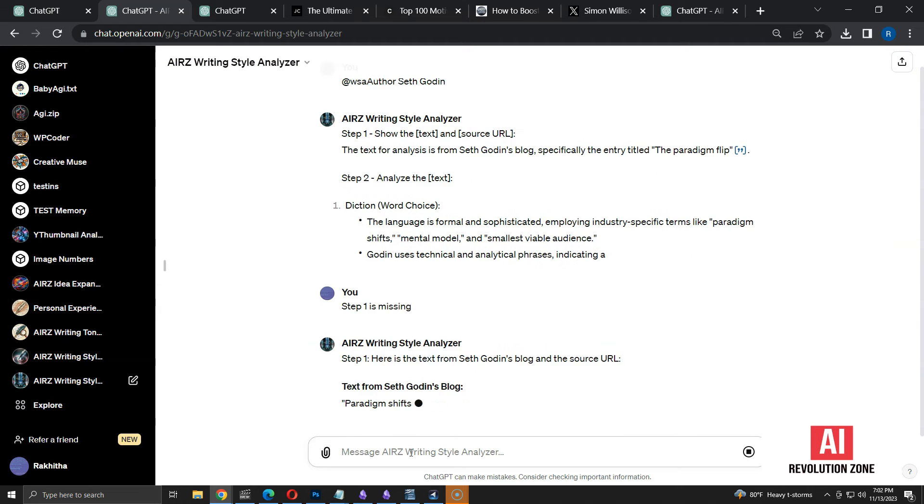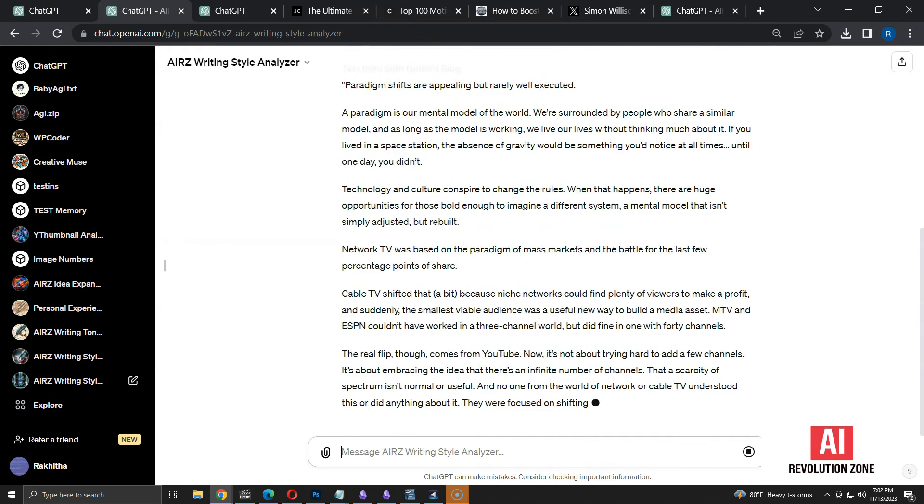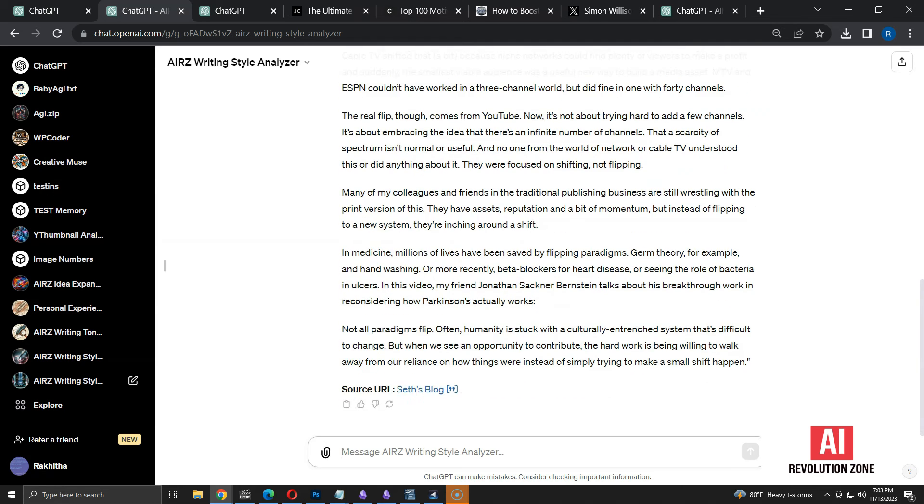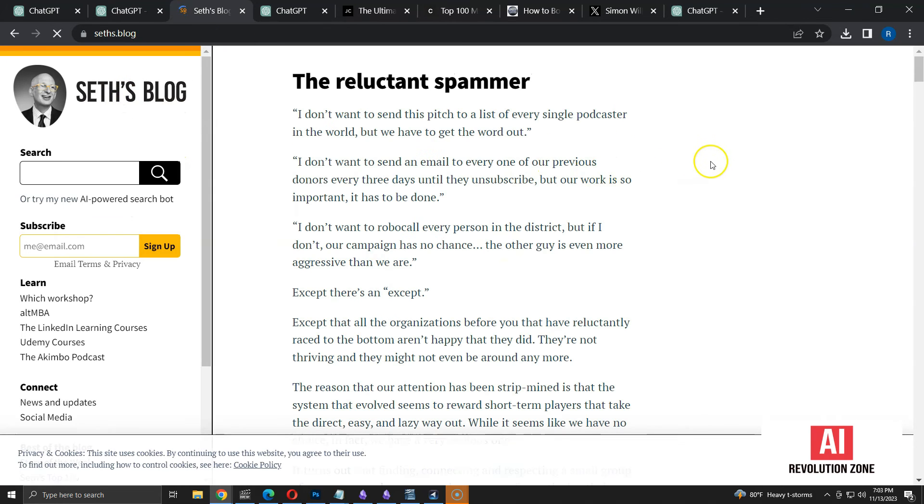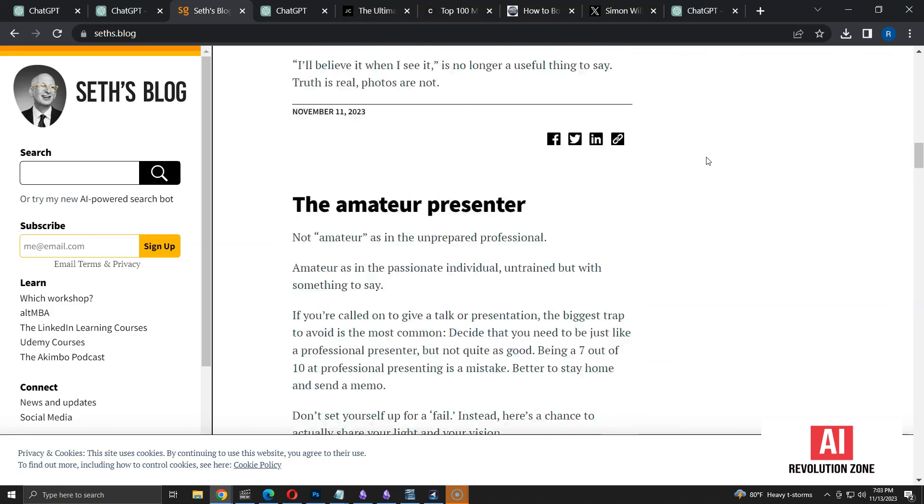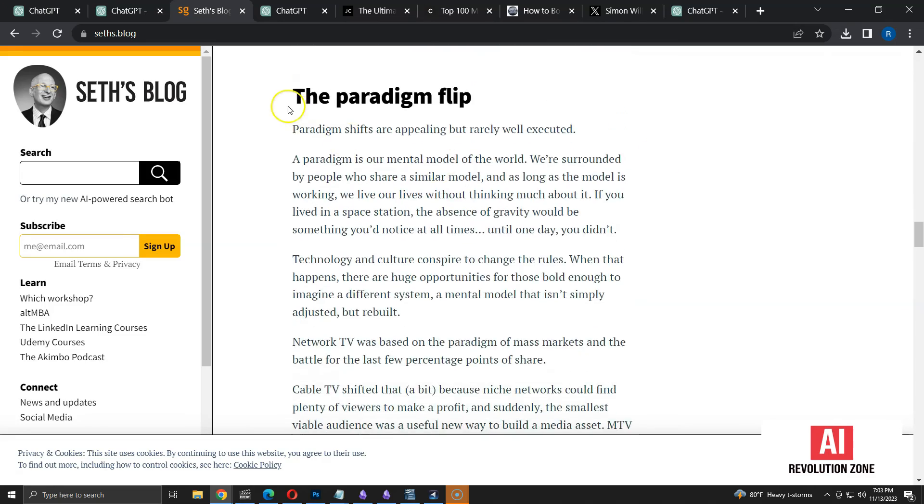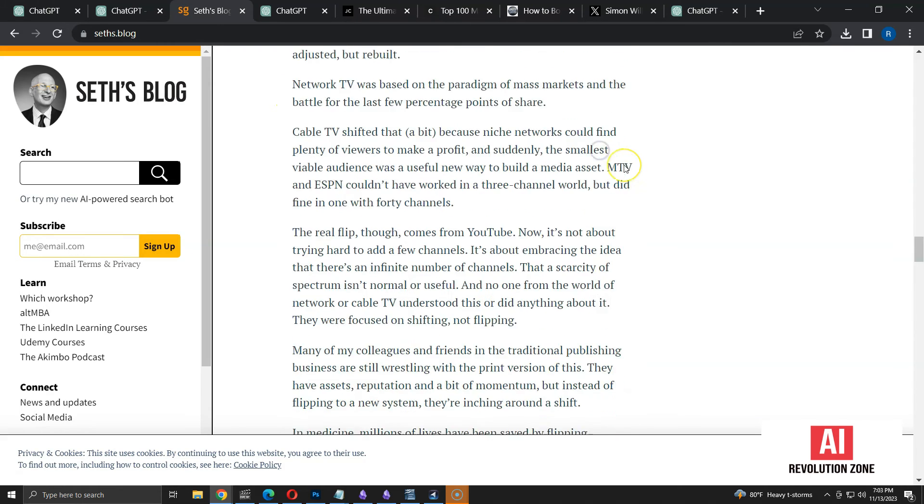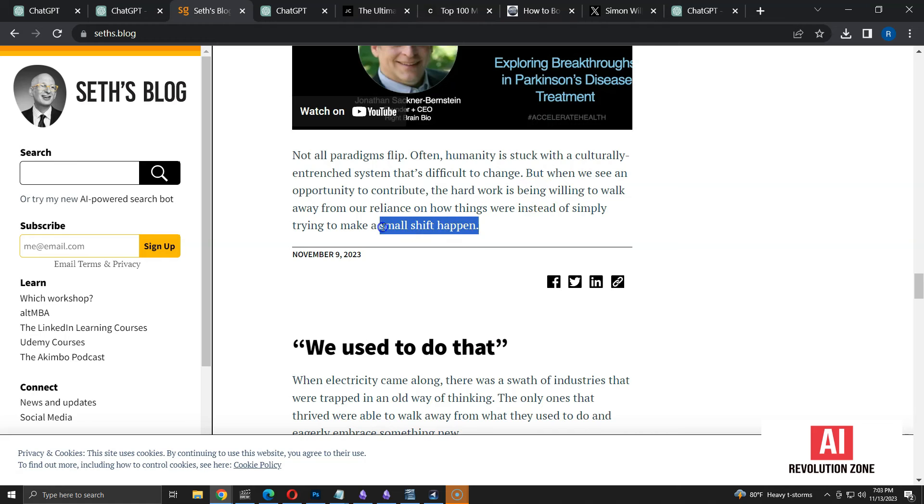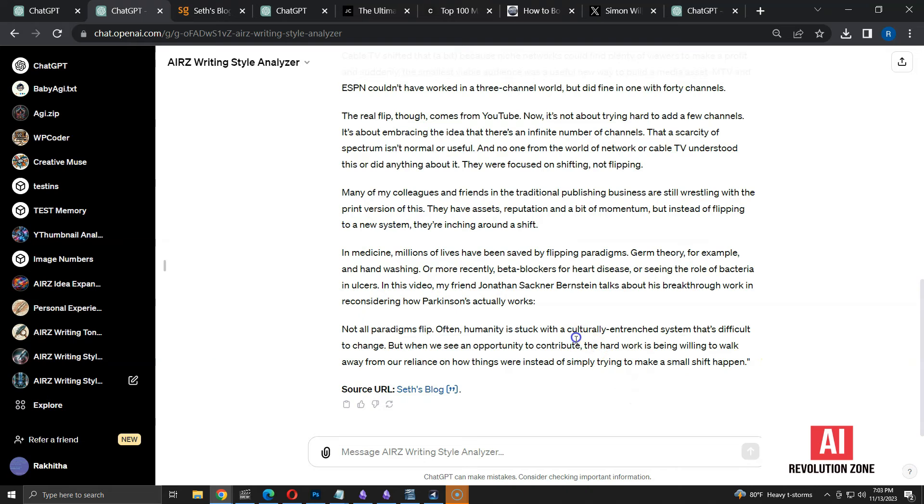This time, it's providing the content from that article, along with the URL. Let's check if it's a valid article or a hallucination. Seems like the URL is not working. Let's manually check if such article exists in this blog. Here it is. The Paradigm Flip is the article that was used for analyzing. Let's check if content is same. As you can see, ChatGPT has grabbed full content of this article. Even though URL was incorrect, the content is valid.